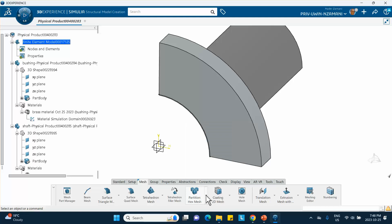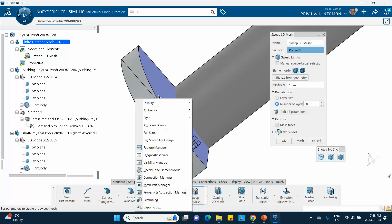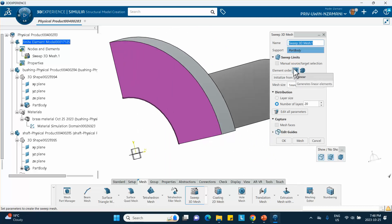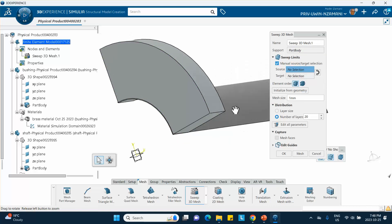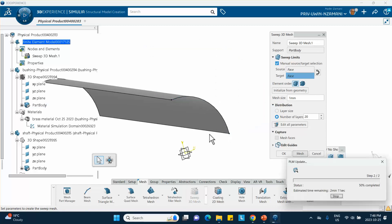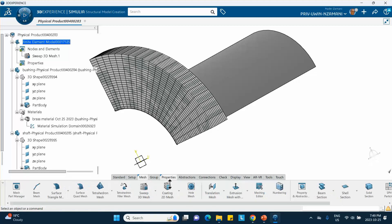Apply a sweep mesh to the bushing. For sweeping direction, set manual source and target: select the front face as source and the back face as target. Set size to 1 mm with 20 layers in the radial direction, then click Mesh. The mesh is generated. Apply properties — note the green tick mark indicating items are pinned.